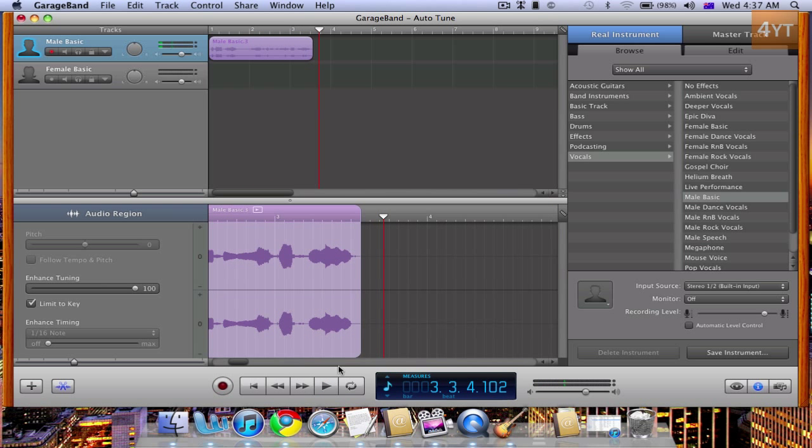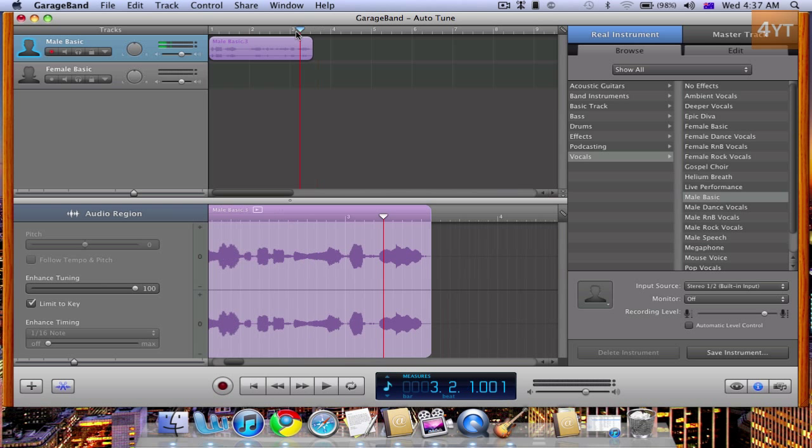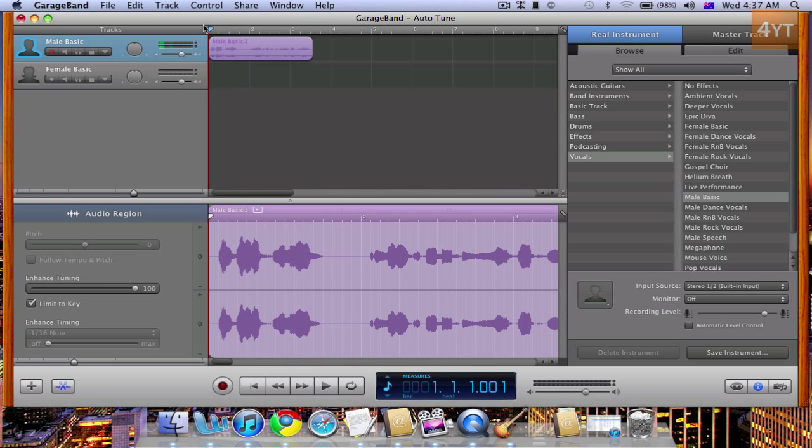Alright, not the best singing in the world, but that is the Auto-Tune effect, and my singing is much better with Auto-Tune. So thanks guys for watching my video and please subscribe.